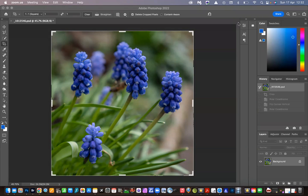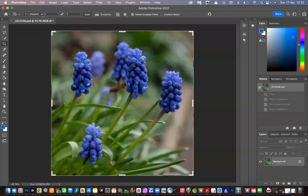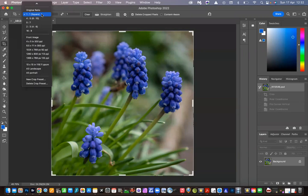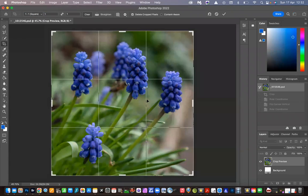The first step is to make sure you've got a square image. If you haven't, go to the crop tool and select one to one square at the top menu. That will give you a square image.